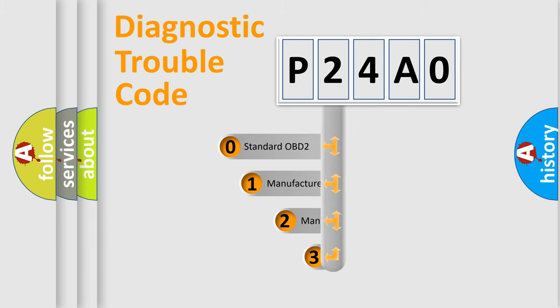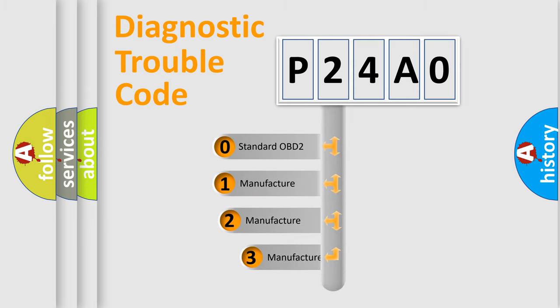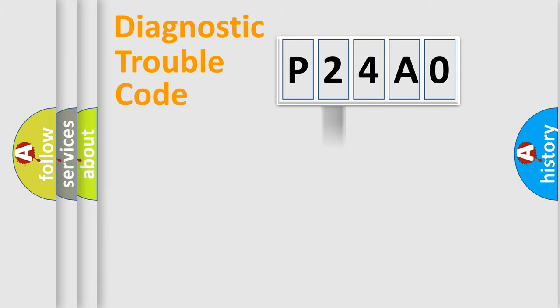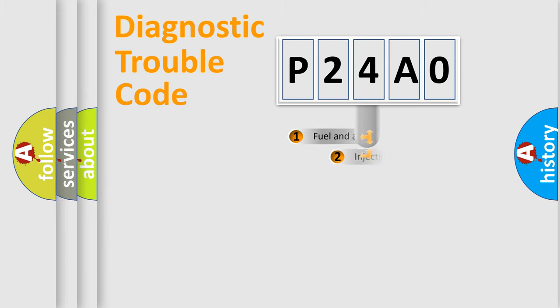If the second character is expressed as zero, it is a standardized error. In the case of numbers 1, 2, or 3, it is a manufacturer-specific expression of the car-specific error.